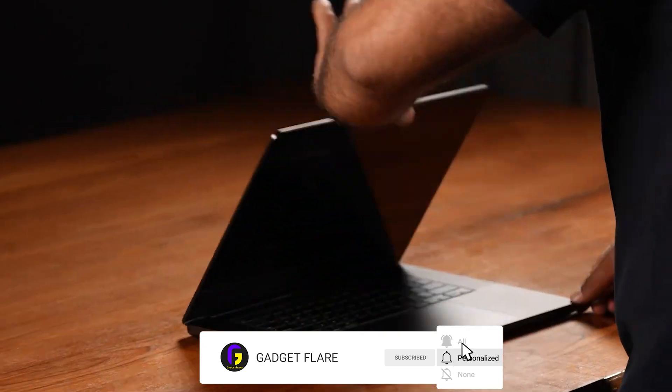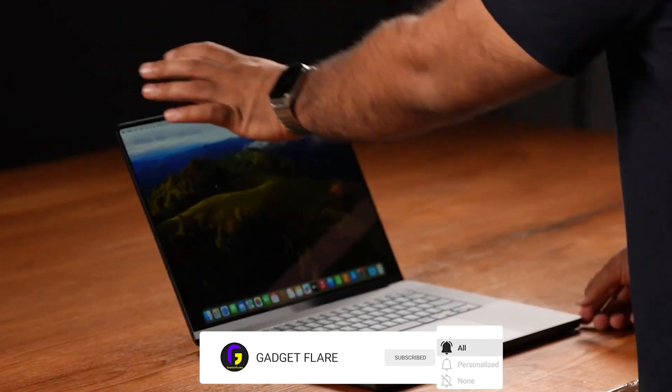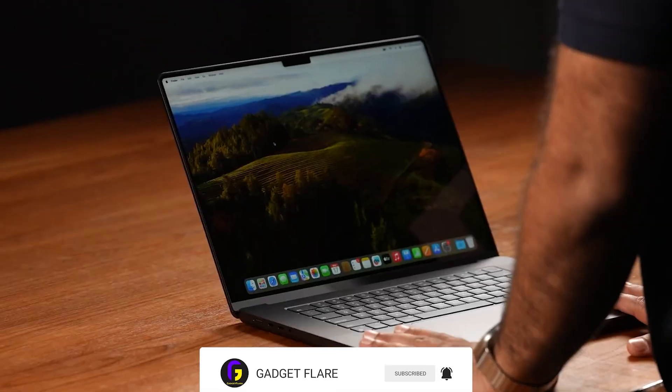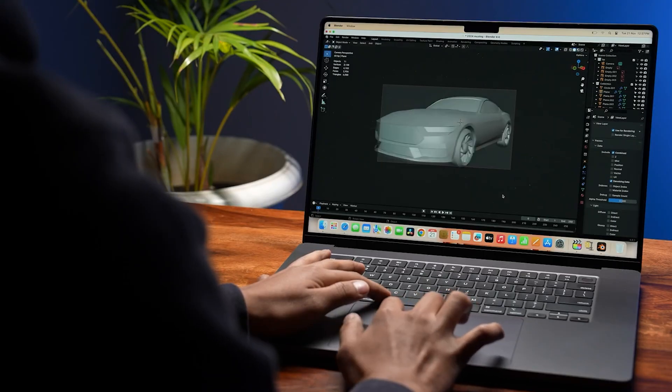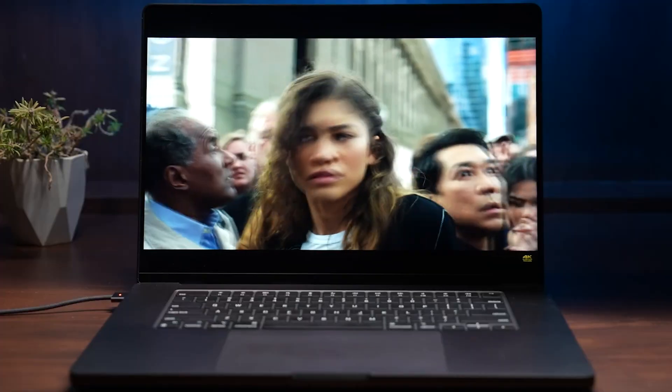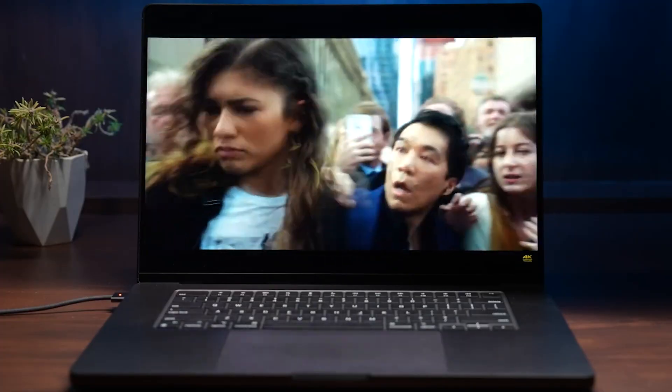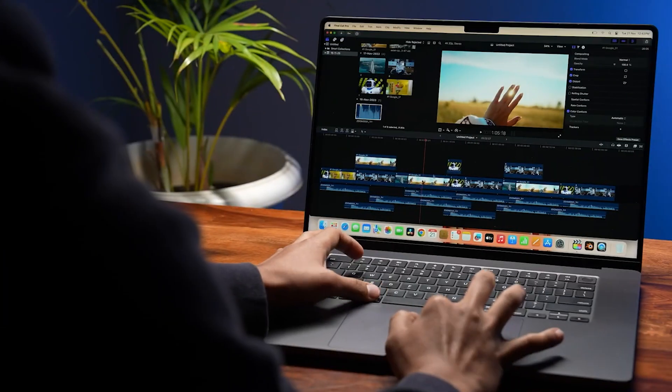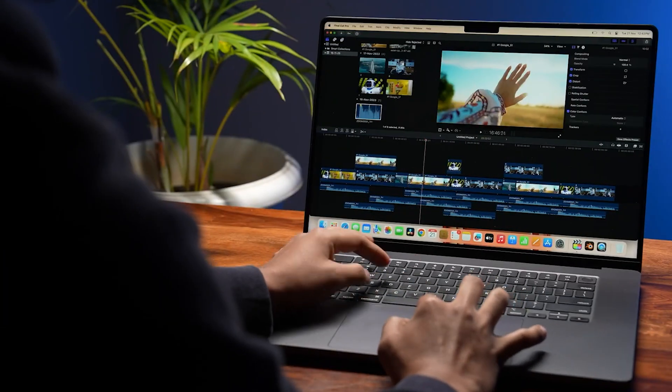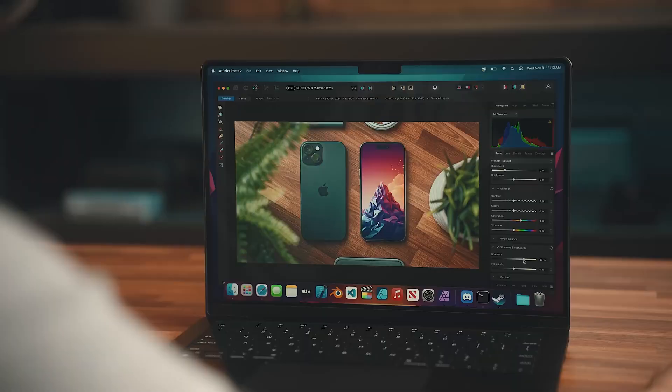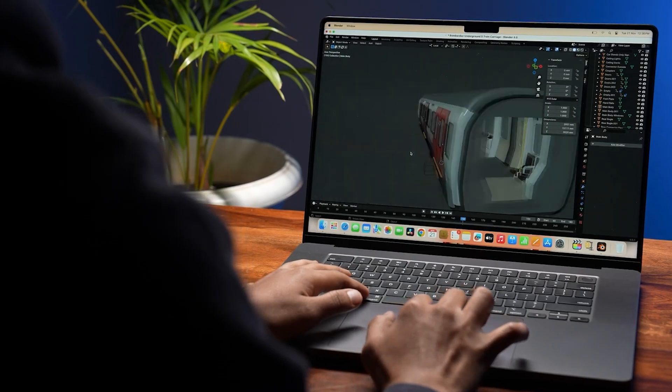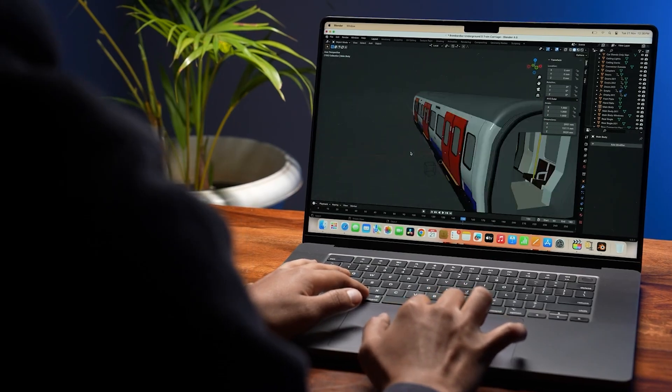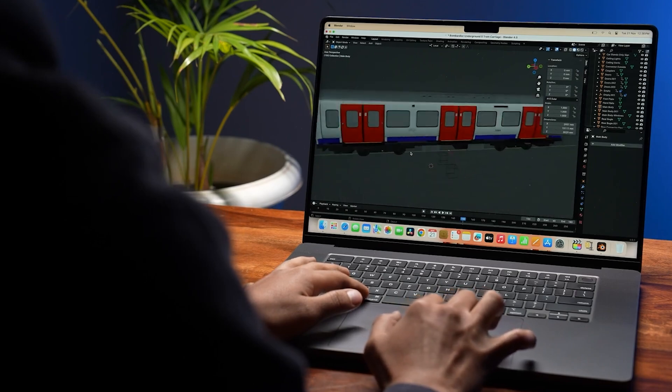But let's not write off the M3 Pro just yet. We haven't even touched on the graphics. This is where the M3 generation really shines. While there might be some hiccups in the raw performance department, the M3's got some serious muscle when it comes to graphics.